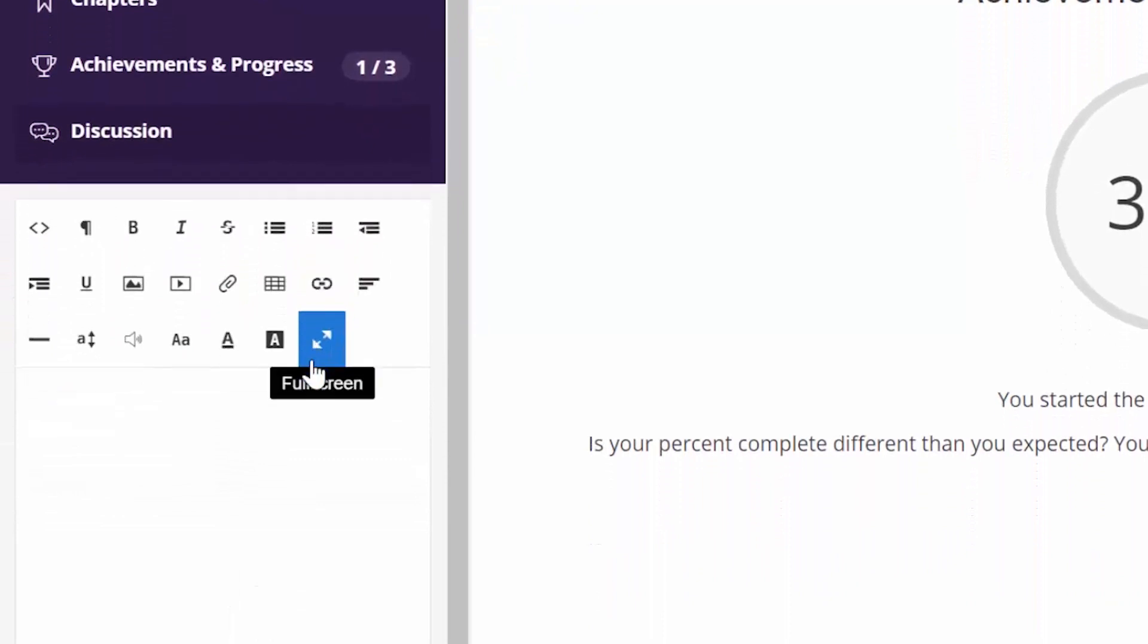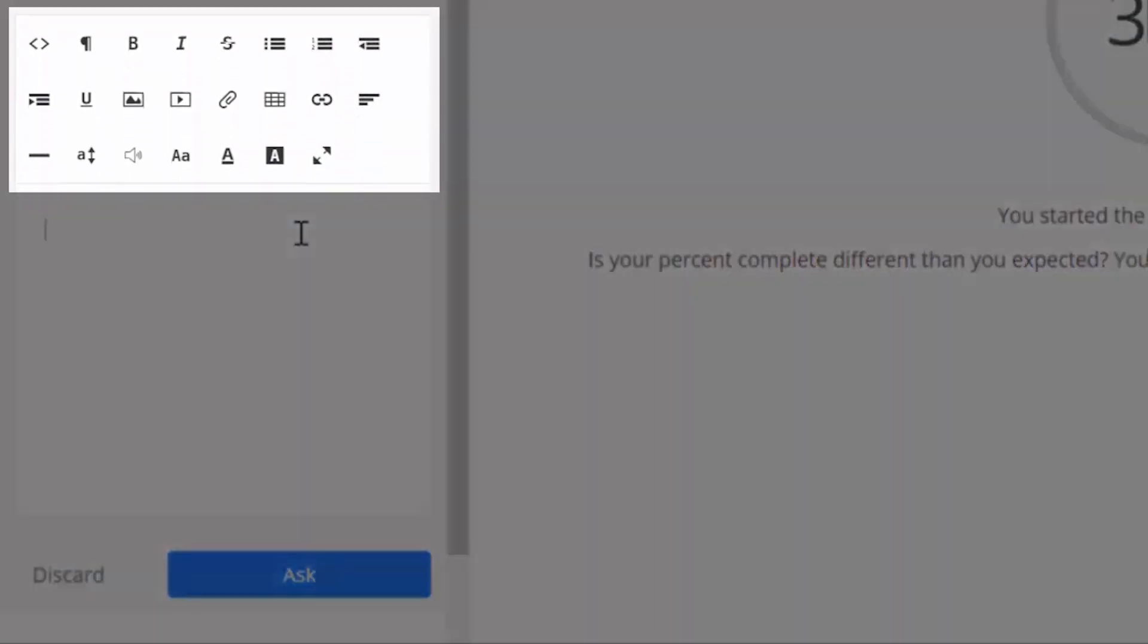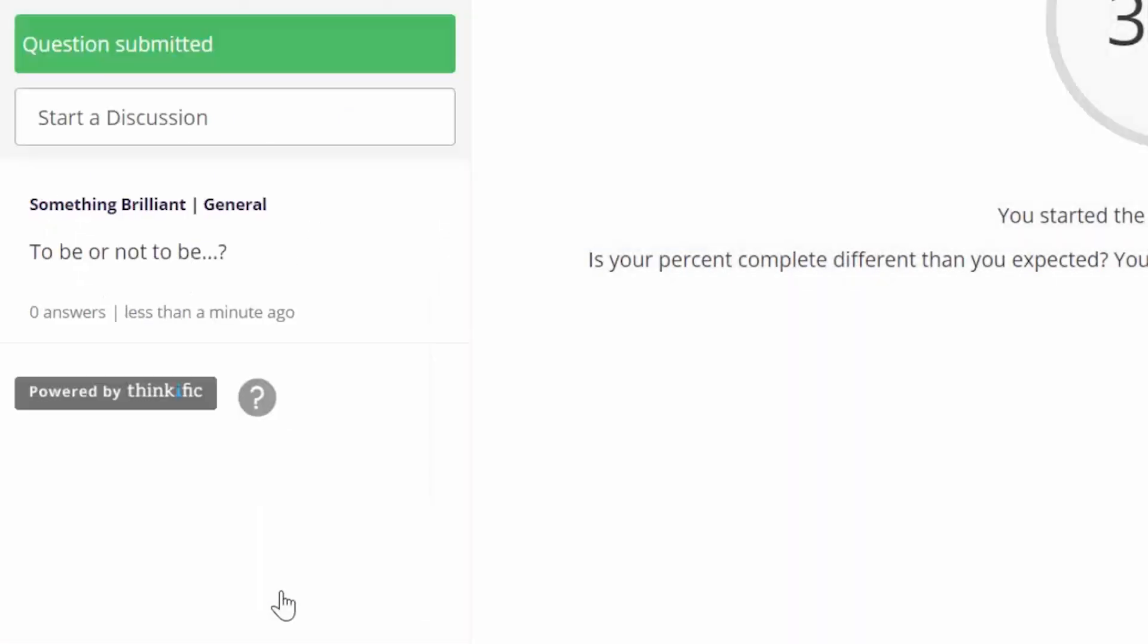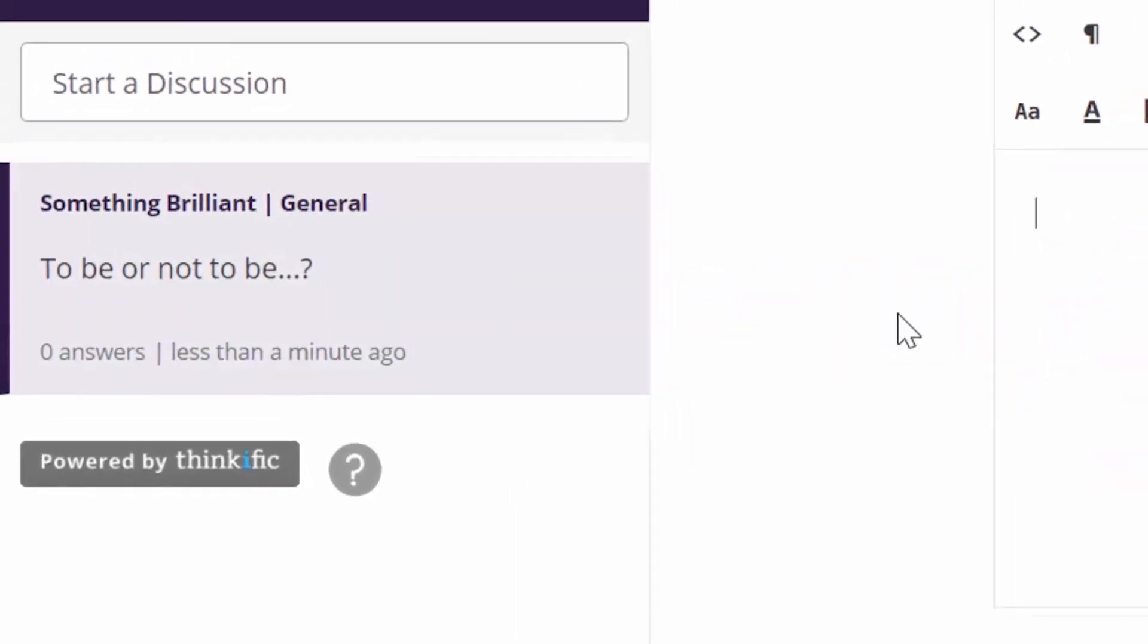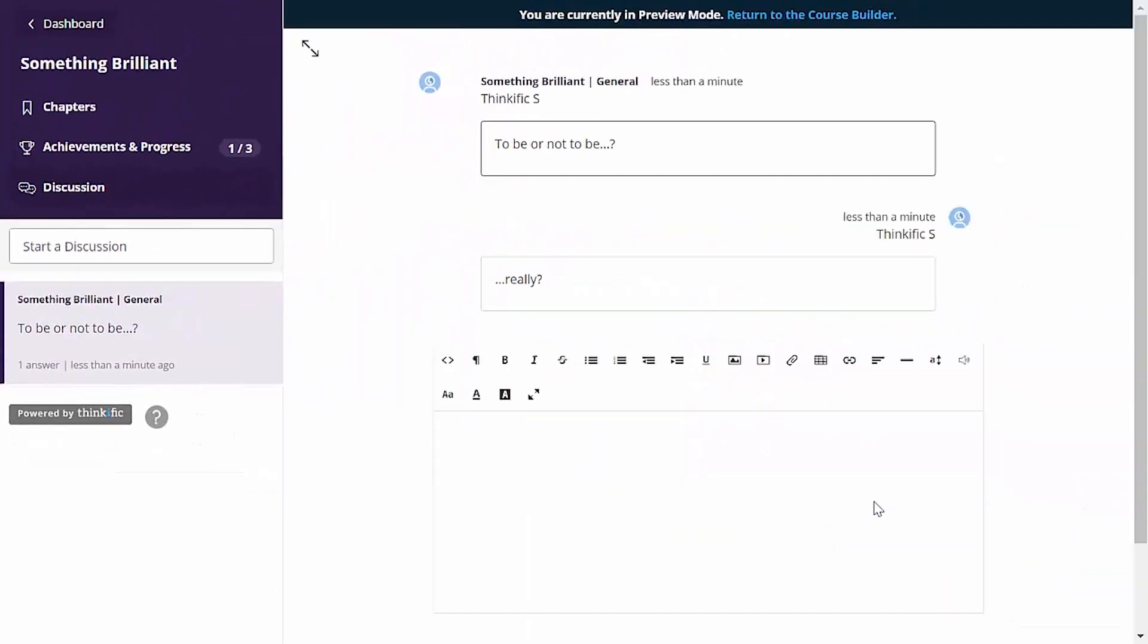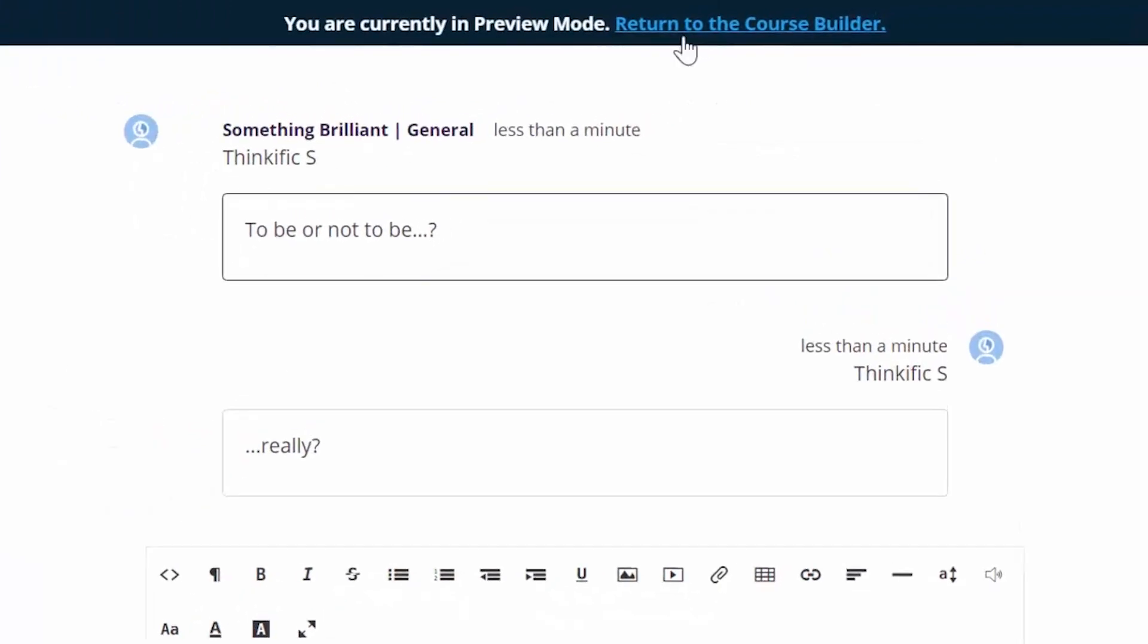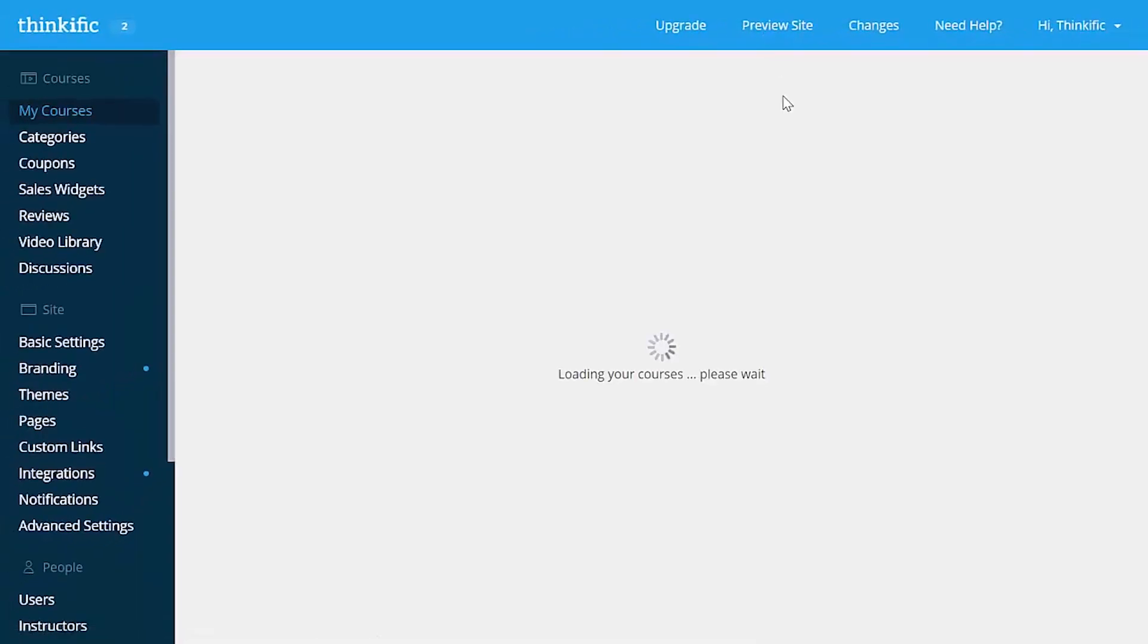Let's start a discussion. Notice you get a full editor toolbar here so that you can format text, add images, or videos, or whatever you want. I'll ask to be or not to be and submit the question. It shows up right here and if I click on it, I can respond. And anytime that you're in the preview and want to get back, just click the link here to get back to the course builder.